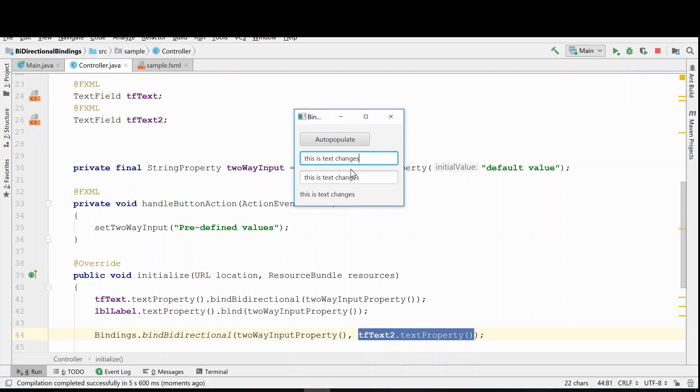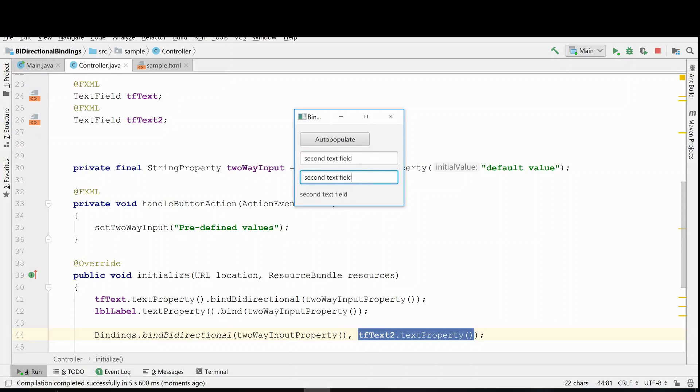So now you can see that all three of these guys are being updated. This is the first text field. Let's change the second one, and what happens when I click the button? You'll see that all these guys are now updated.